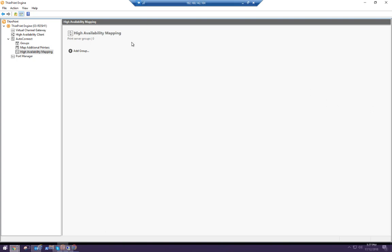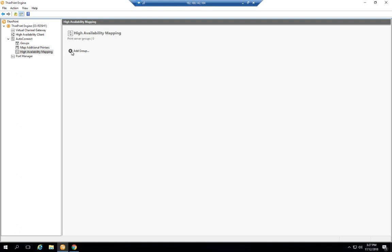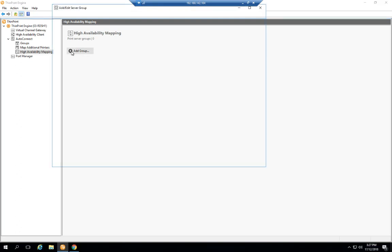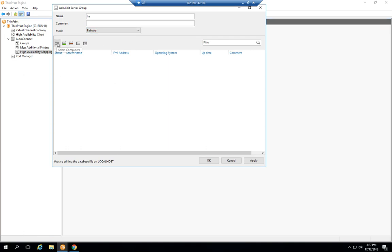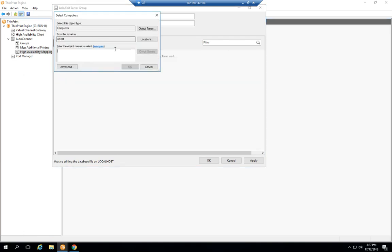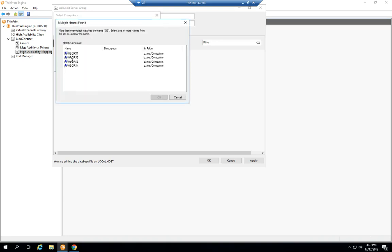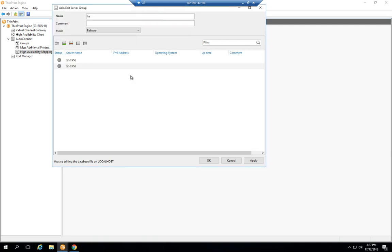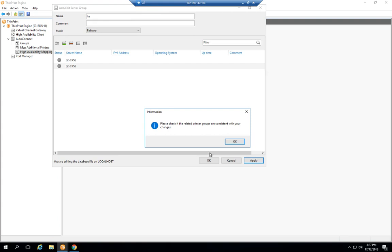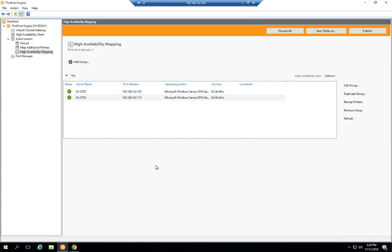I'm going to add my group here. I'll call it HA. I've got a couple options here: failover or a load balanced configuration. I think they're pretty self-explanatory. I'm going to select failover for this demonstration and I can search for the servers in the active directory. It will now perform a health check on the servers and we can see how long they've been up for.